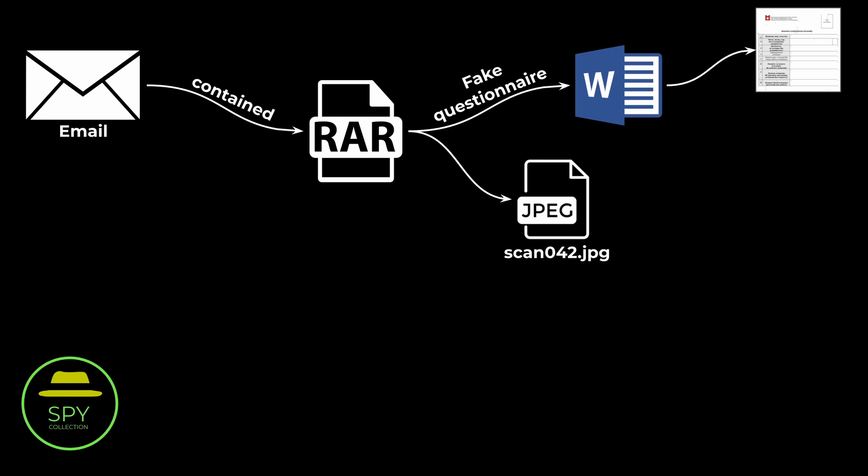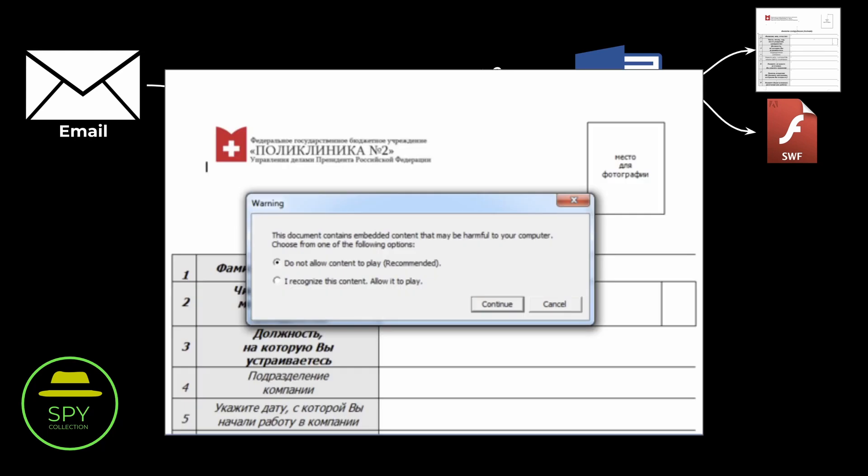When the unwitting victim tried to open this questionnaire, Microsoft Word would try to load an embedded SWF program. That is a program using the Adobe Flash framework. Thus, it would ask the user if they want to execute it or not. Here is how this question looked like. If the victim clicked to not authorize the flash code of the questionnaire to play, nothing would happen. However, if they clicked on allow to play, then they are in a bad situation.